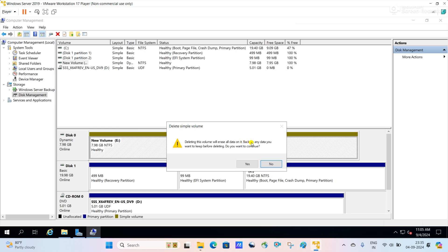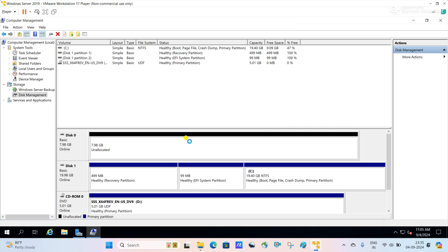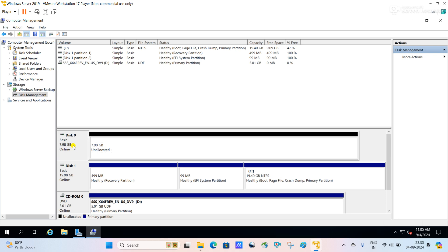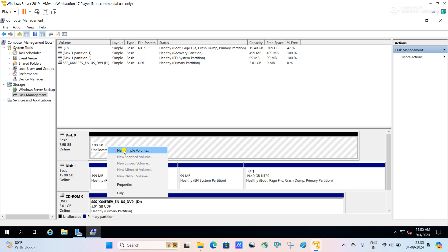Please remember: whenever we delete the volume, all data will also be deleted. Deleting the volume will erase all data on it — back up any data you want to keep before deleting. Do you want to continue? Yes, because this is not a production server, this is a test server. You can see the volume is deleted. Now Convert to Dynamic Disk is available, and by default the disk is converted back to the basic disk. Now we can create a partition and use it.